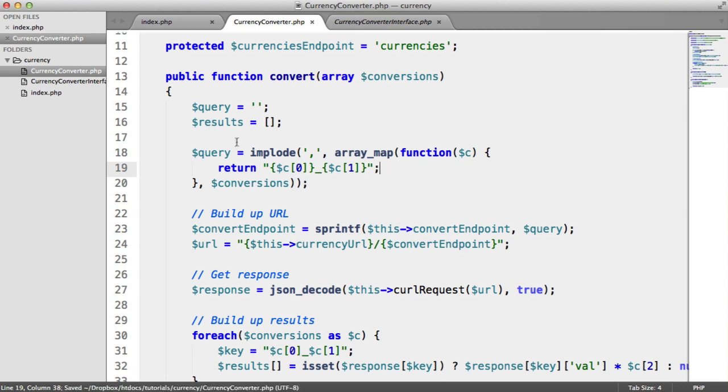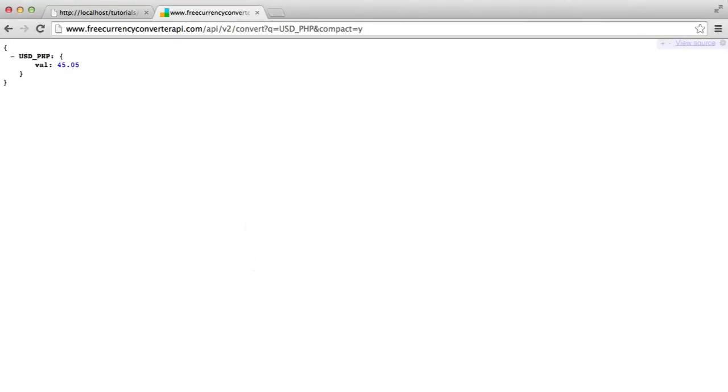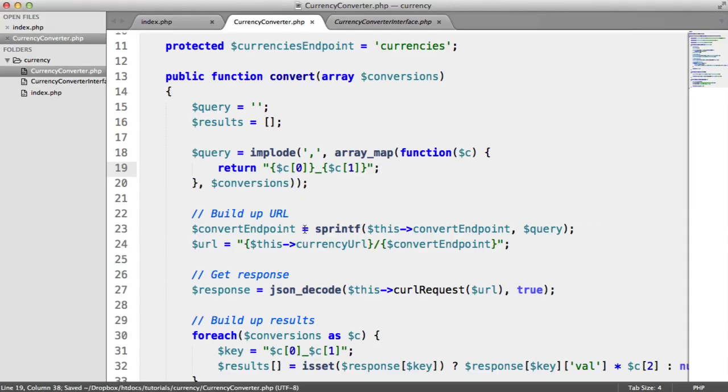This will obviously depend on the API that you're using, but if you are specifically using this API or another API that limits you, you're going to need to make modifications to your code. So what we're going to do is we're going to make a few changes here.